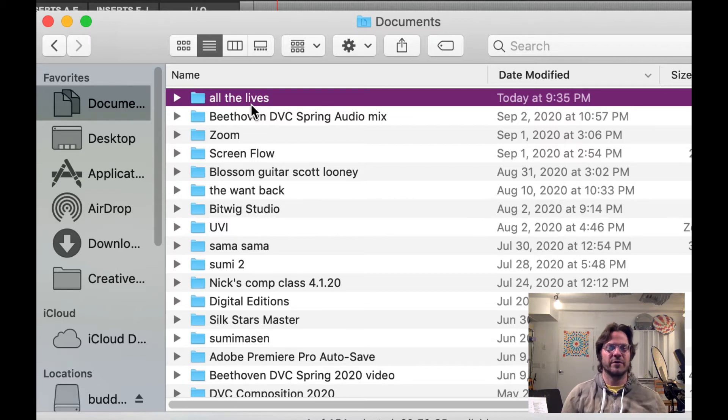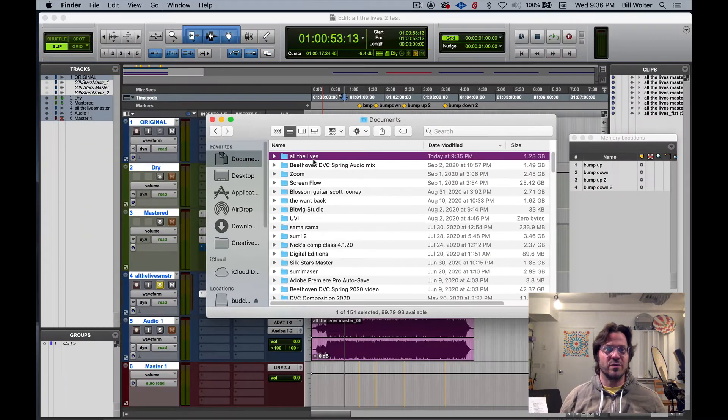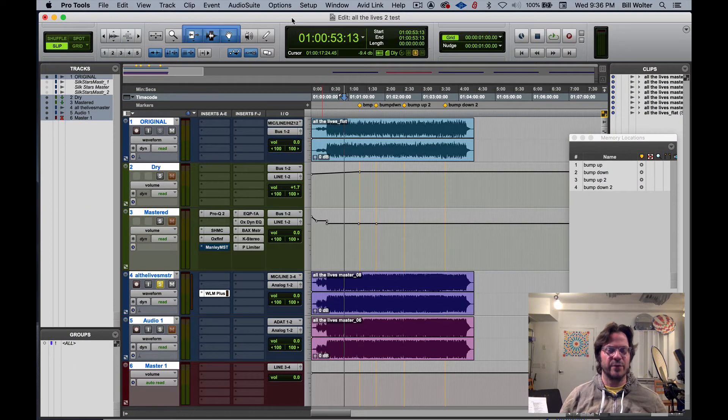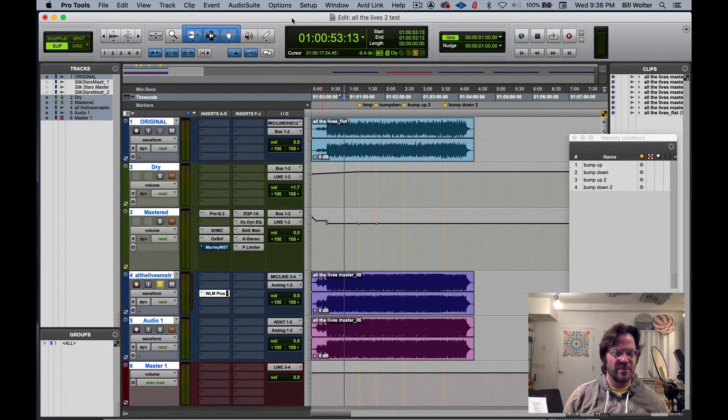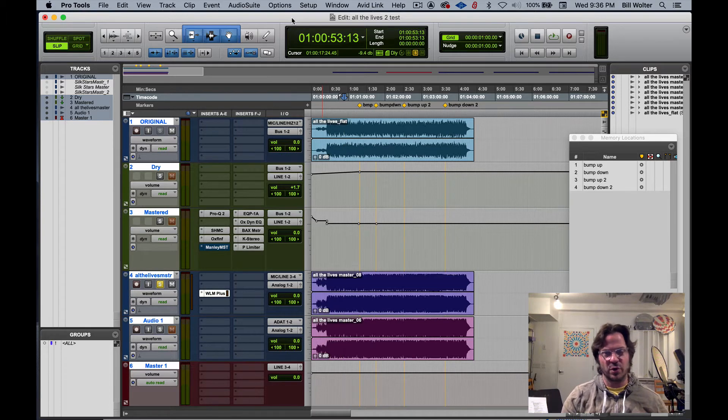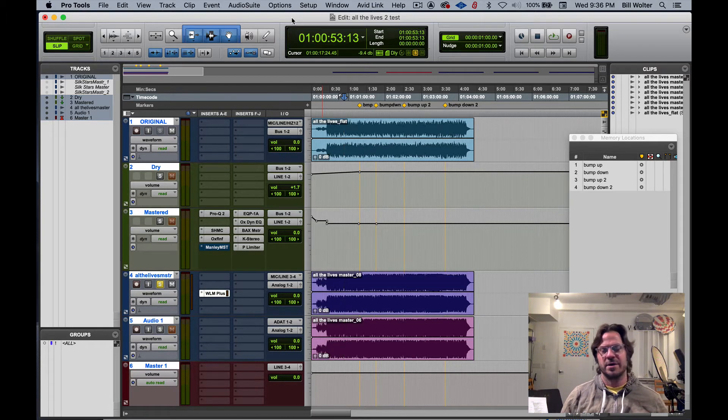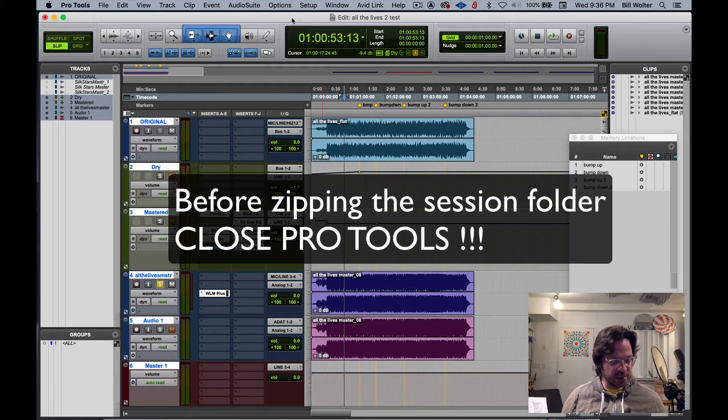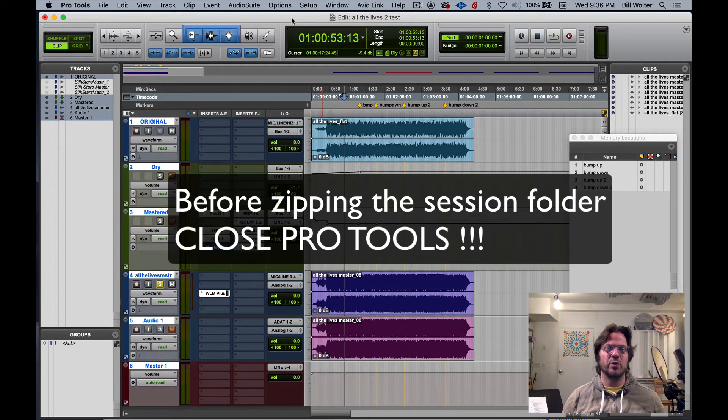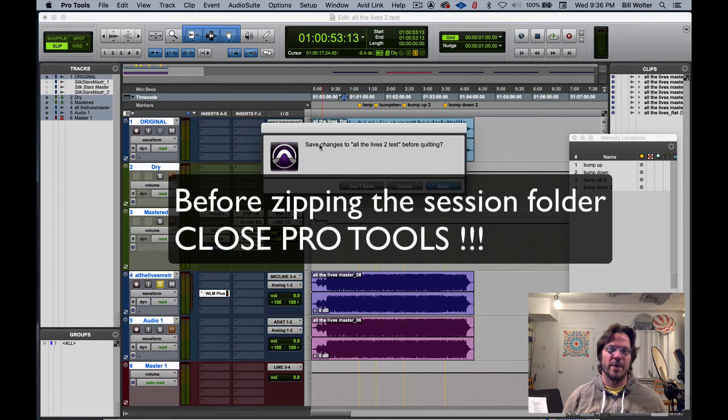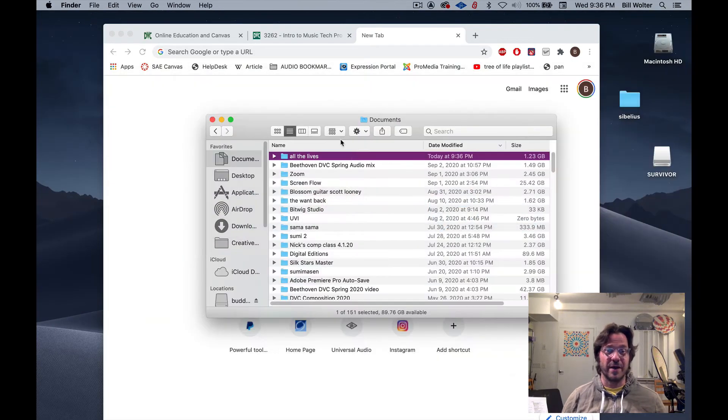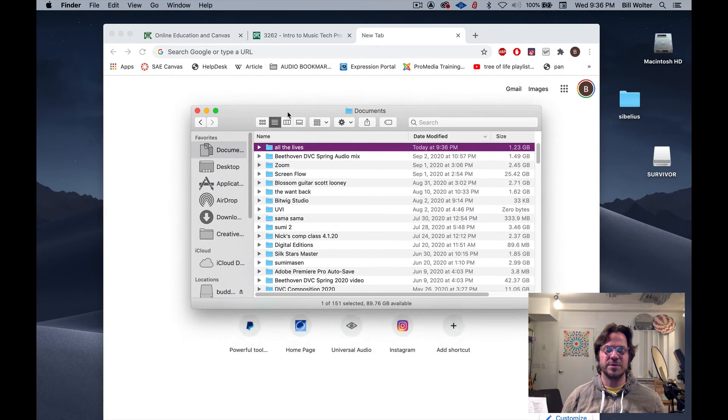When we are getting ready to transfer, to back up to your own hard drive, external drive, or sending it over the internet, we completely close out of Pro Tools. I'm gonna quit Pro Tools right now, go ahead and save it. And then I'm gonna go over to the finder window. This would be Windows Explorer.